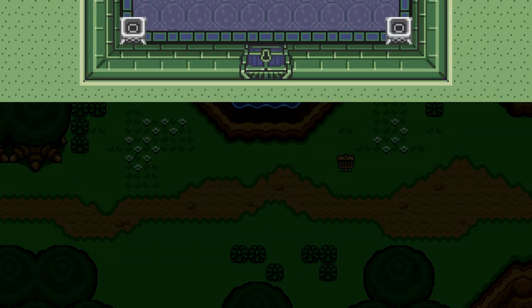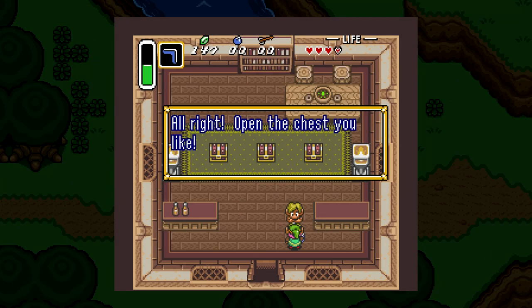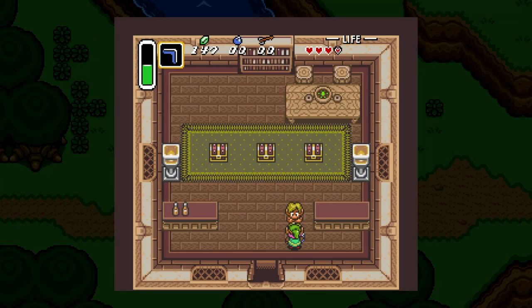Next, we need to work on the chest's behavior. Looking at A Link to the Past, we can identify a few different things that the chest must do. First, before we even interact with it, the chest is closed and not doing anything.